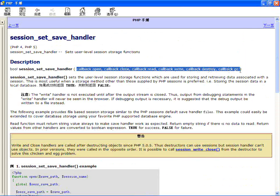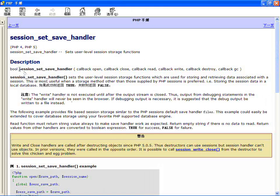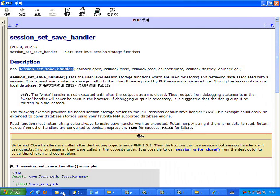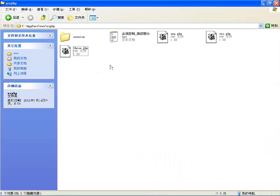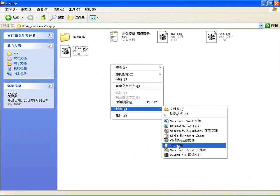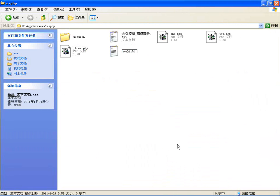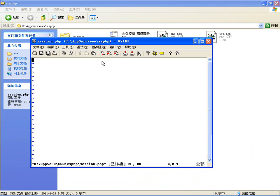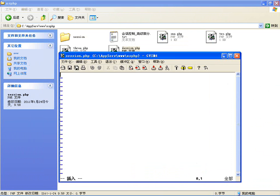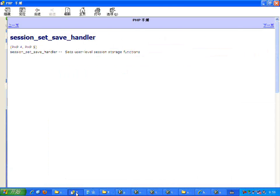需要传递这么多回调函数，咱们就需要在这个项目文件夹下定义一个文件，假如叫做session.php。因为每个目录下都要调用这个函数的话，就把这个公用的部分写到一个公用的配置文件里边。然后看一下他需要的参数都有哪些，他需要调用这么多回调函数。